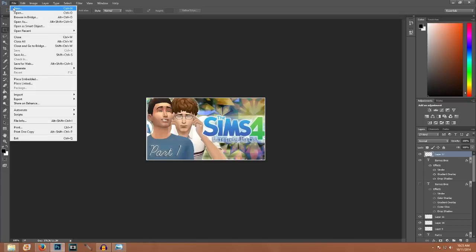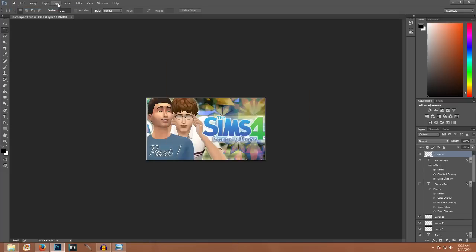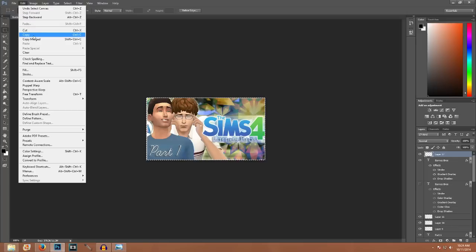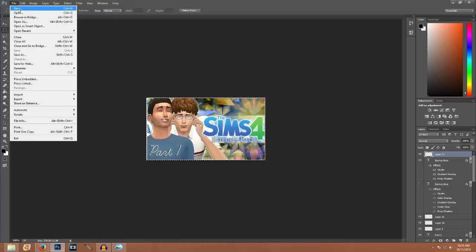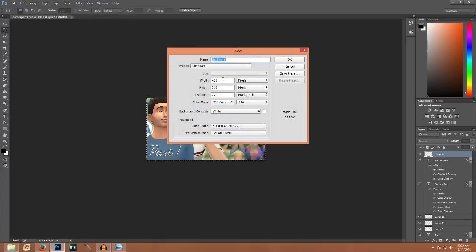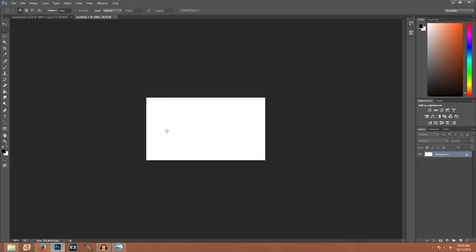So what we're going to do is start a new template. I'm going to go through the dimension sizes I use. I'm not really showing you how to use Photoshop — I'm showing you how to create a thumbnail once you're in Photoshop. When you open up Photoshop, you're just going to click new. I use a 480 by 269 template for my thumbnail. That's just my setting, so we're going to go ahead and do that.